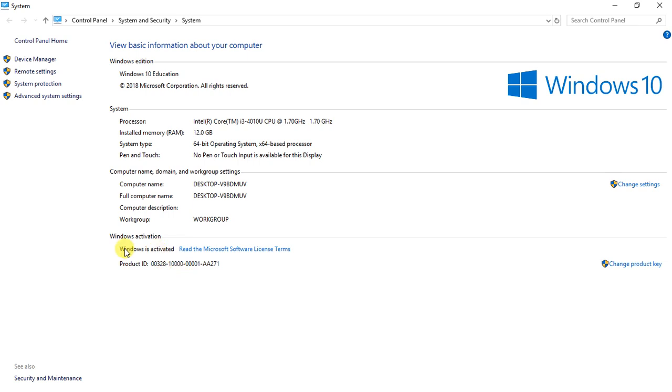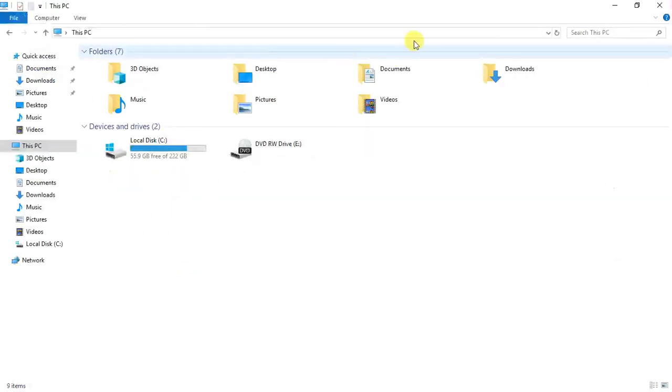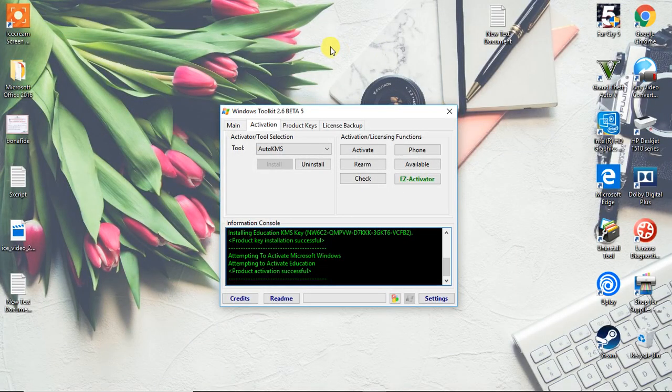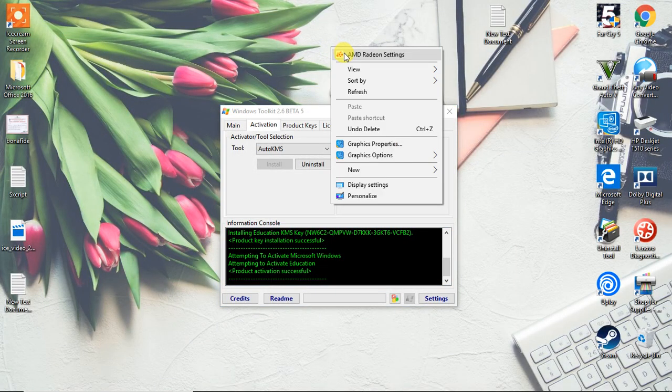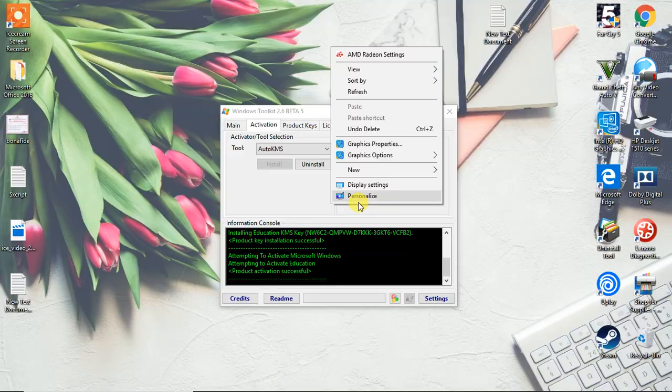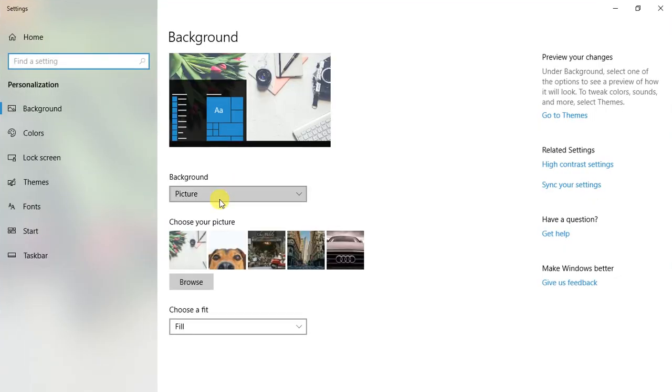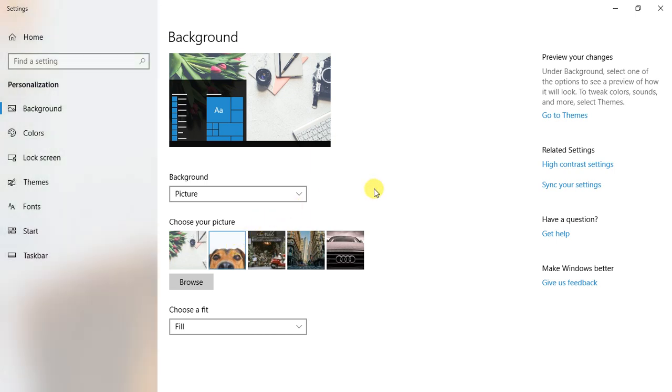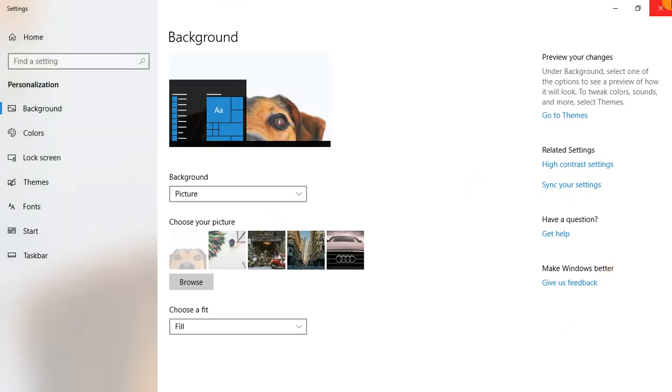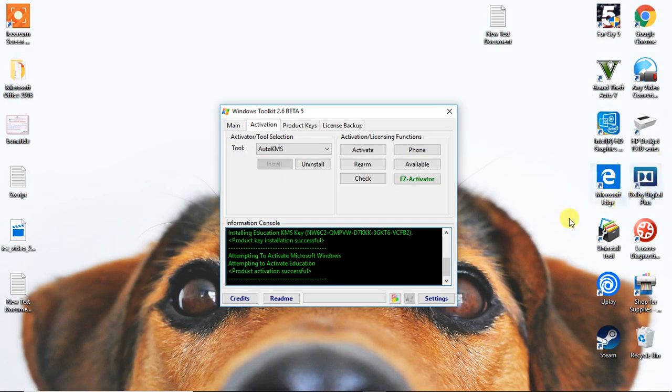Woohoo, Windows is activated. This is the magic guys, you can see. This will work for sure for anyone. Personalize, let me have a check. Yeah, I can just change it to any personalize thing. You can see.